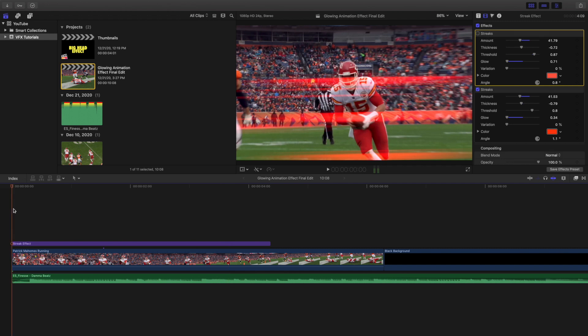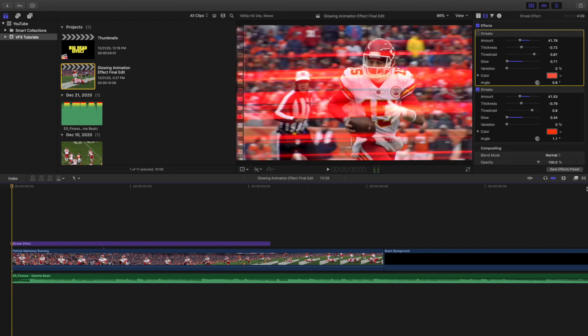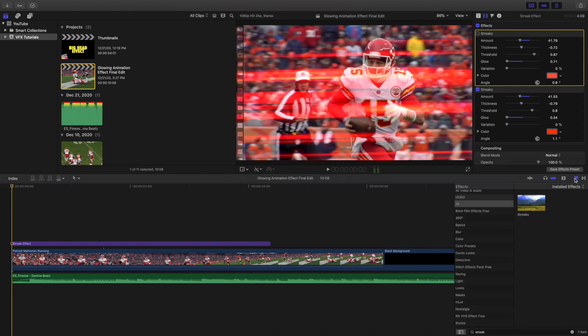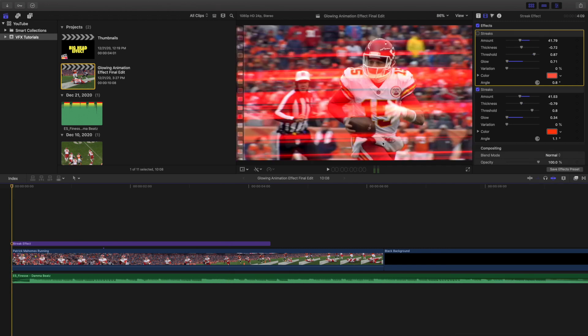And that's pretty much it. That's just the streak effect. Go to the effects panel and just type in streak. And there you go, you created this really cool streak effect.